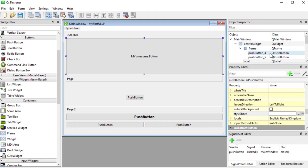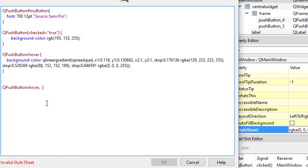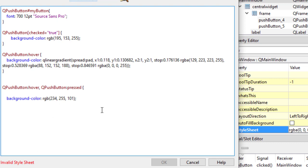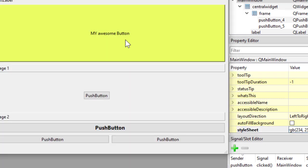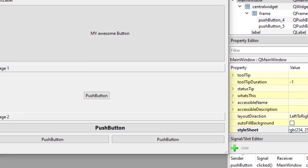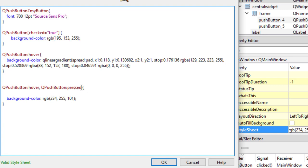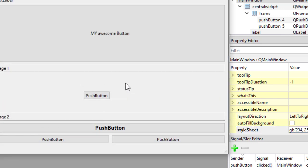You also have the pressed state. If you want to add the same properties to multiple states, use a comma — QPushButton:hover, QPushButton:pressed. Note that the code reads top to bottom, so a later rule will overwrite an earlier one. So I'll make the hover use the gradient and the pressed state go yellow, making them visually distinct.